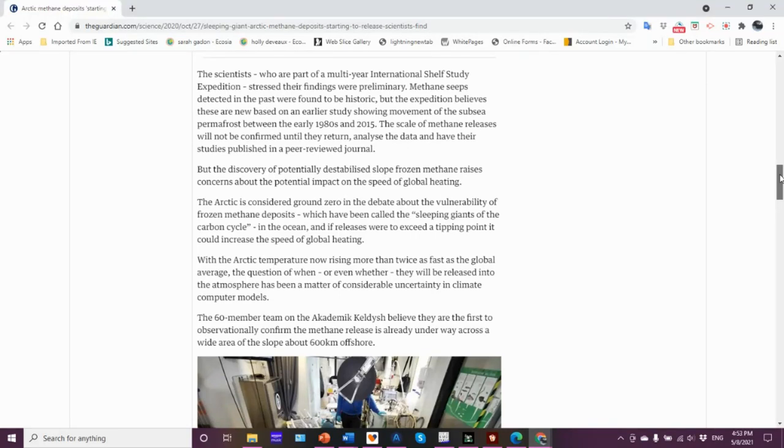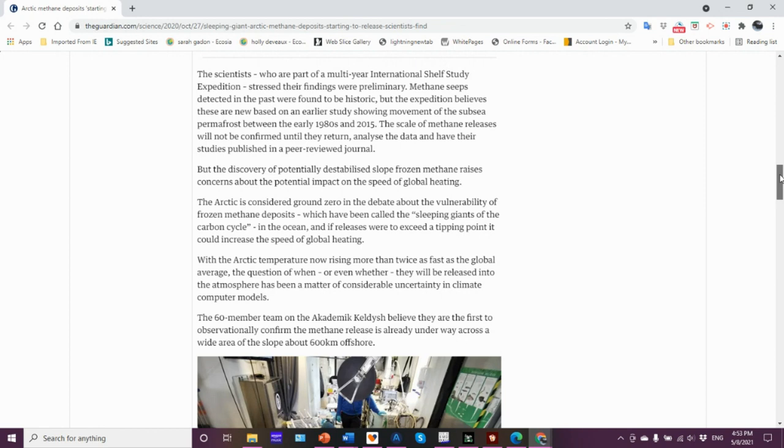Swedish scientist Orjan Gustafsson of Stockholm University, who is a member of this research team, said the methane seeps detected, the findings were preliminary. They're saying that because they are measuring it, and then from there they want to try and estimate the volume, and then from there you can make a statement once you put it into the computer models as to what the implications are.